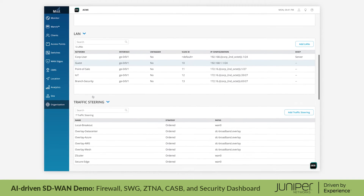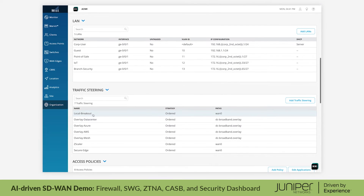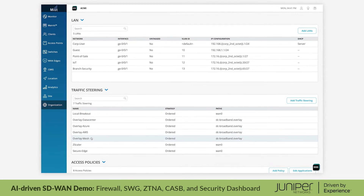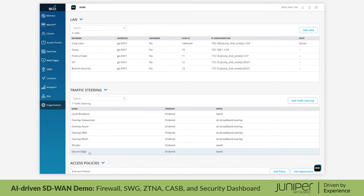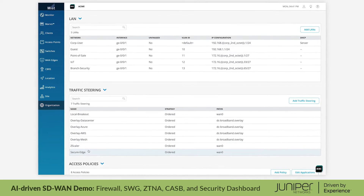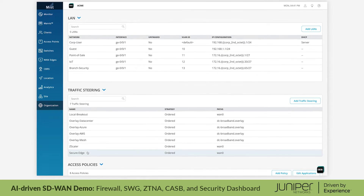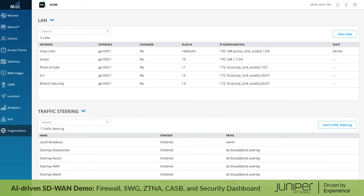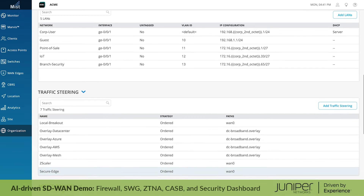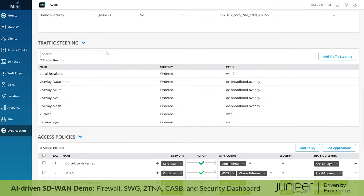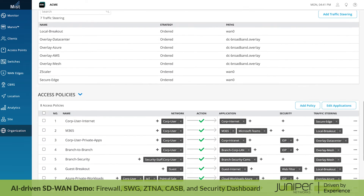Traffic steering policies describe different ways we intend to use the branch topology to connect users with applications. Finally, our access policies tie it all together, describing how traffic from each network should be handled.